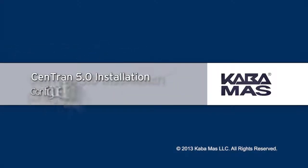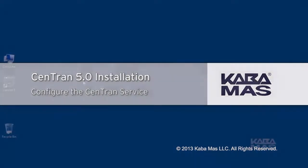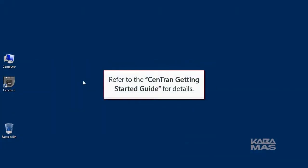The CENTRAN service has some settings that are manually set in the CENTRAN service configuration file. We'll cover the basics now, but for details, refer to the CENTRAN Getting Started Guide.